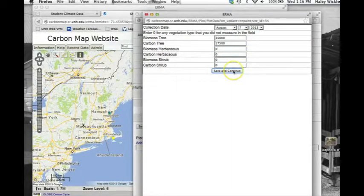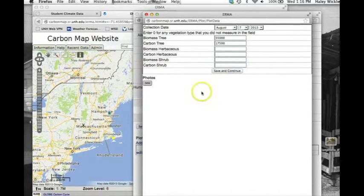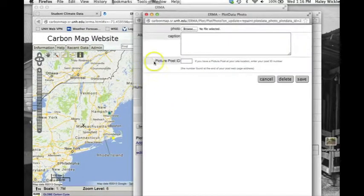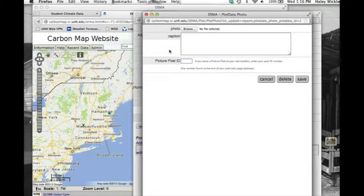When you are done, click Save and Continue. Now you can either close the window or click New under Photos to add plot photos that will be viewable on the carbon map.